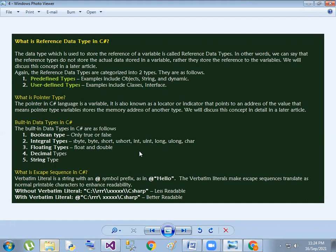So what is the escape sequence? What is the path? Add the at-rate symbol. That means the path is shown accurately. If you want to see the gap, you can see the readability cost - it is easy for the user to read using escape sequence.